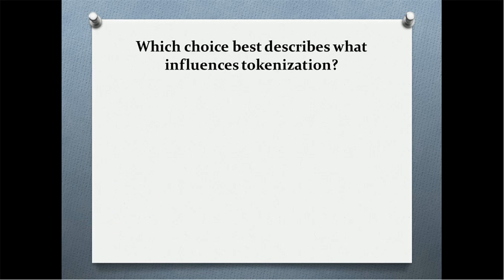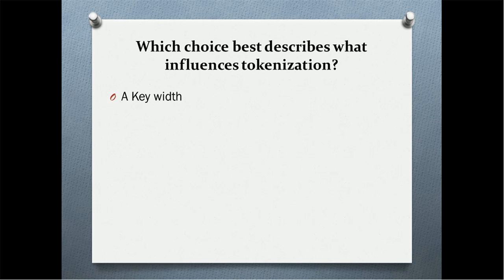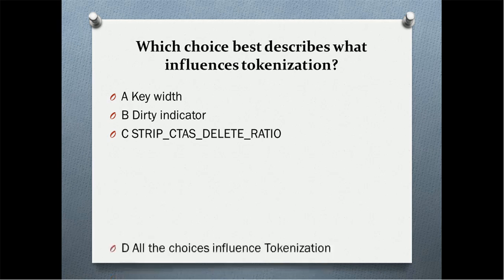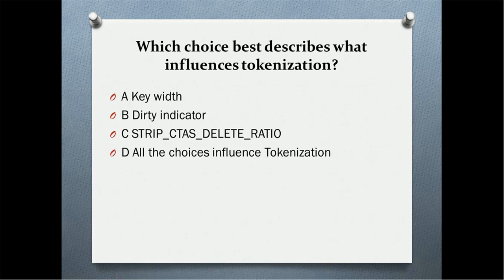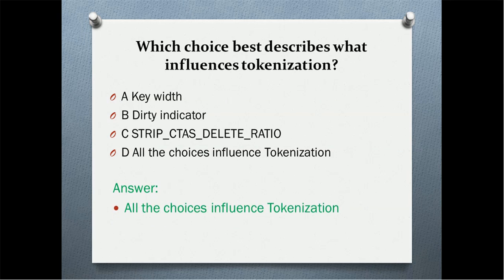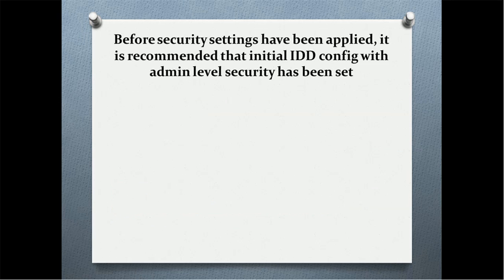Which choice best describes what influences tokenization? What are the factors which influence tokenization? Option A: key width. Option B: dirty indicator. Option C: strip CTAS delete ratio. All the choices influence tokenization. And the correct answer is all the choices influence tokenization.